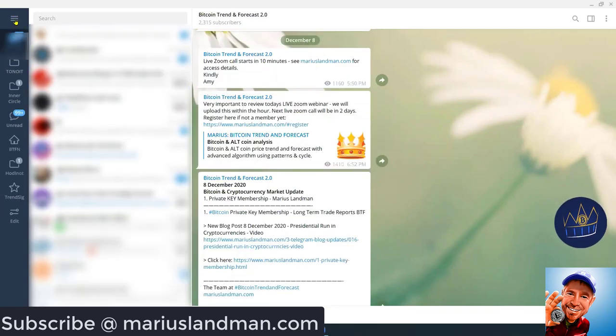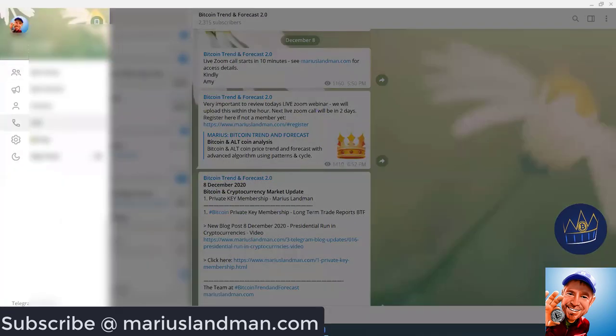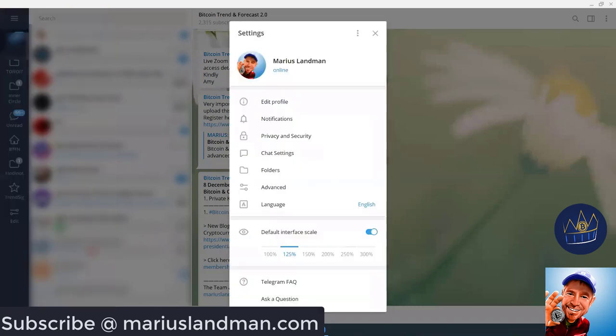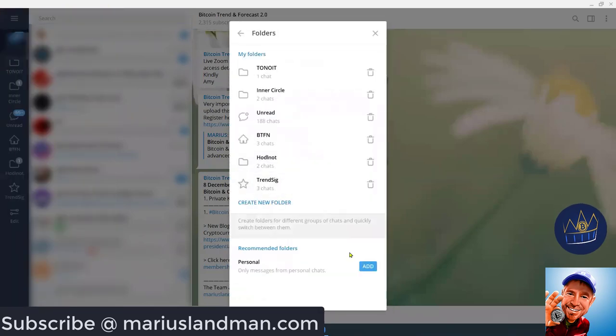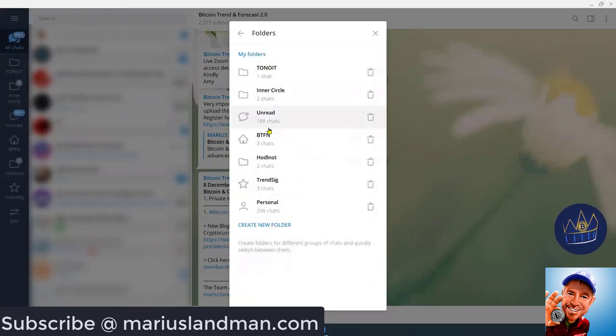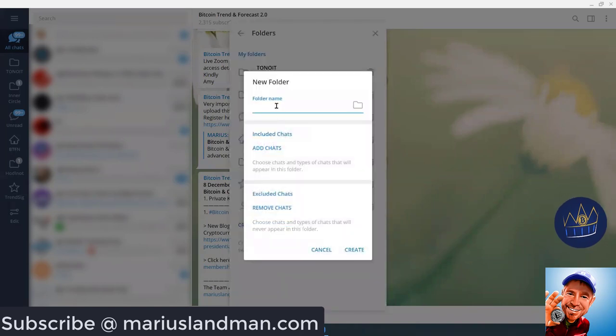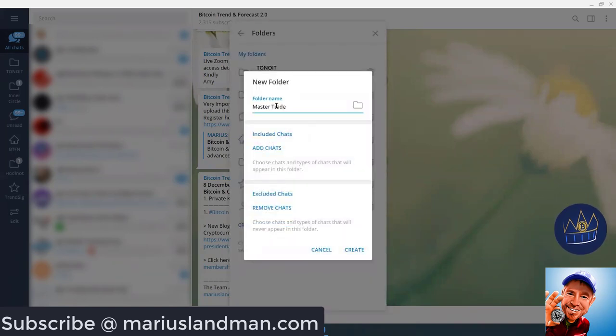So, I'm going to go there just quickly to show you again. I'm going to go to Settings, Folders. I want to add another folder. So, here, create another folder. And in this case, I am just going to call this Master Trades.